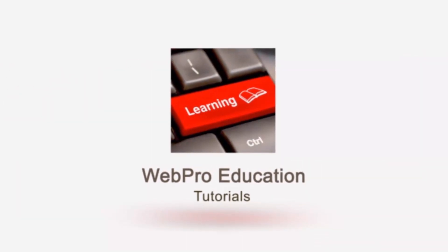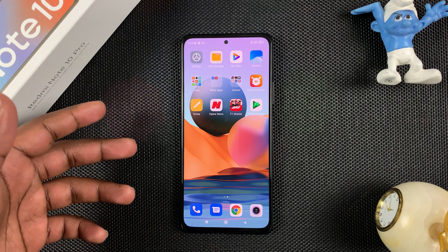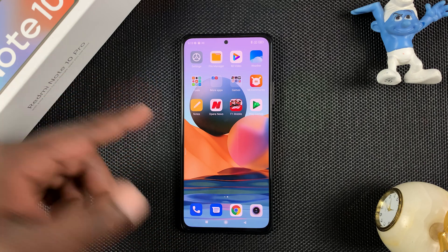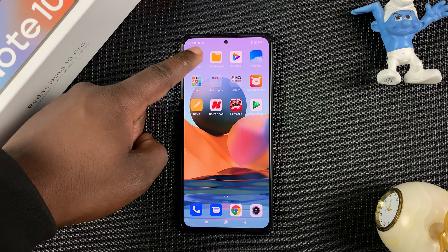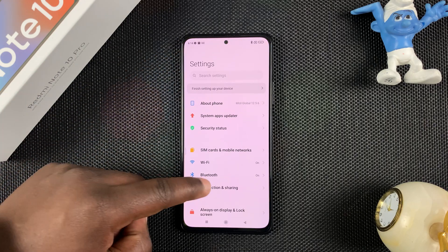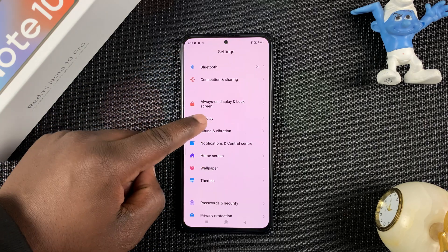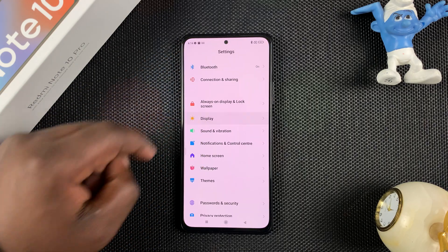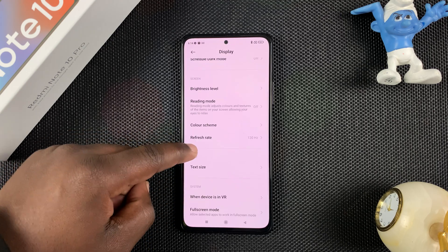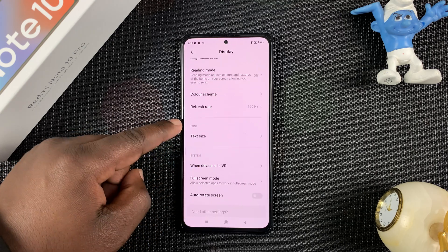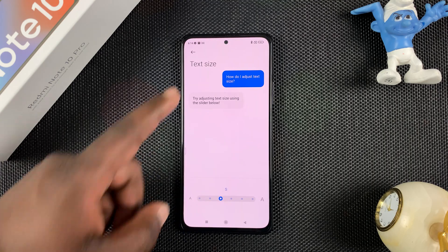If you feel like the default font is a bit too big or a bit too small for your liking, you can change that easily by going to Settings. On the Settings page, go to Display, tap on Display, then on the Display page go to Font and tap on Text Size.